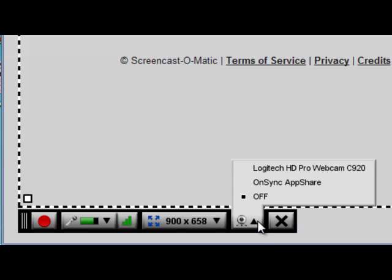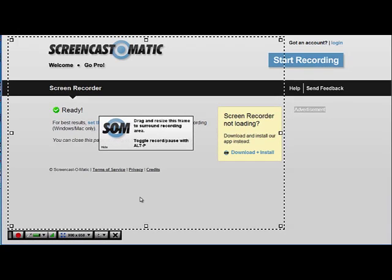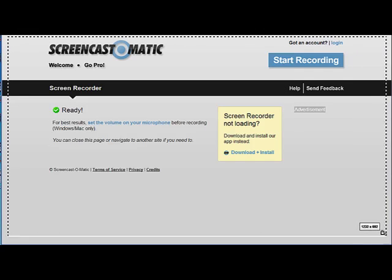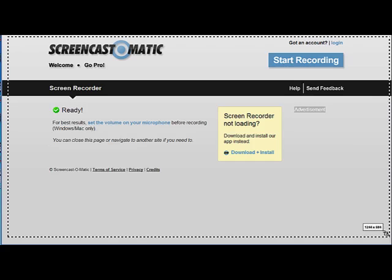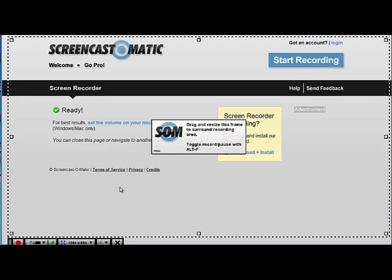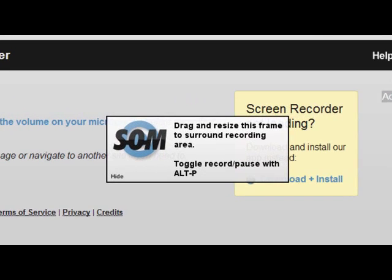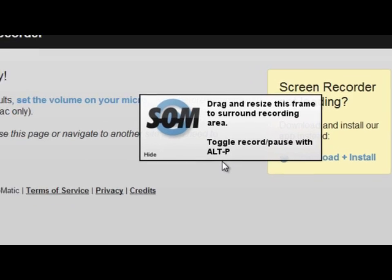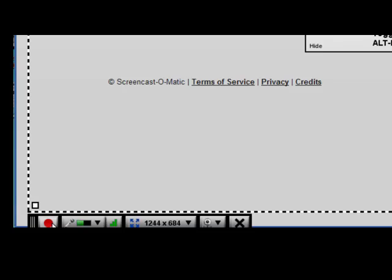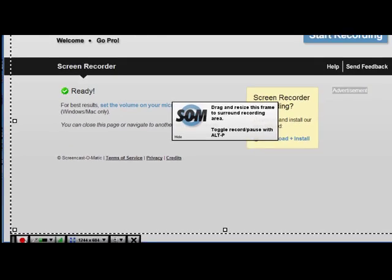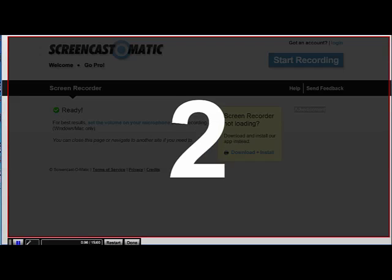As for what you can record on your screencast, it can be anything that you can see on your computer screen. I'm going to go ahead and make mine a little bit larger, and now I'll show you what you can record. When you're ready, you can either press Alt and P together, or you can click on the little record button which gives you a three-second countdown.